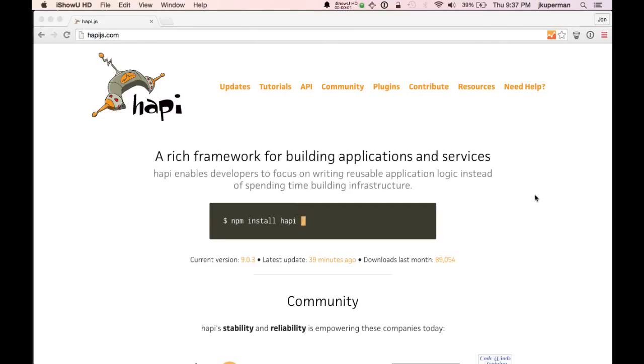Hey everybody, this is John from CodePlanet, and we're going to do another video today on Hapi.js, which is a Node.js framework.